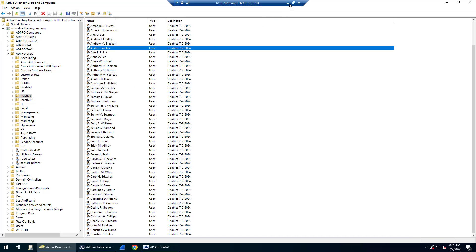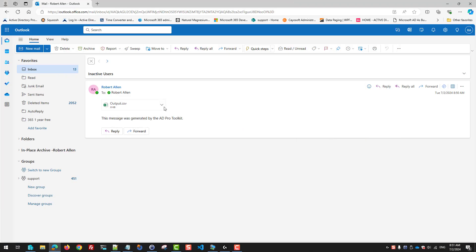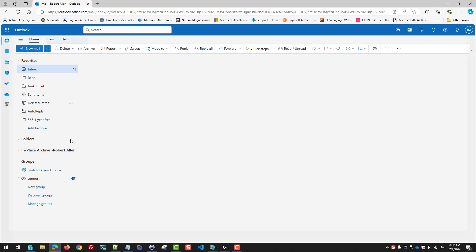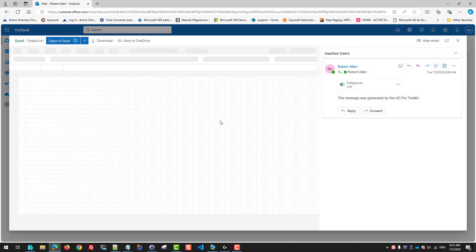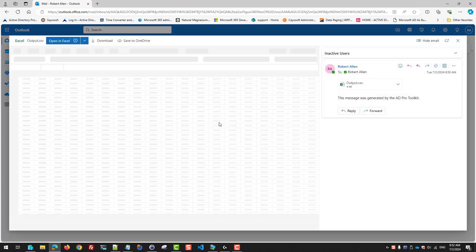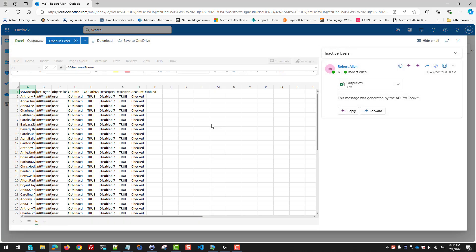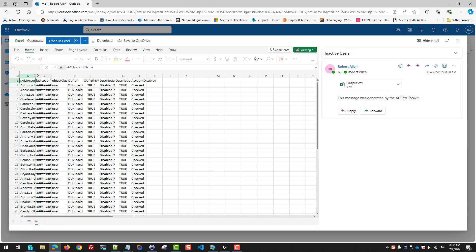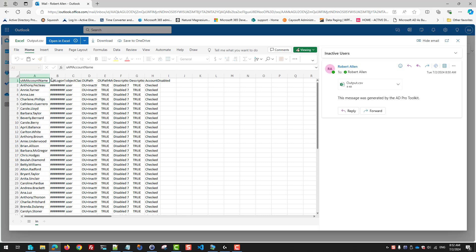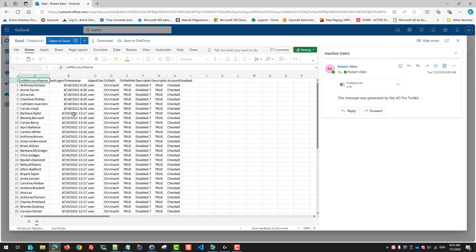If I come check my email, I got an email report that shows me the details of what happened. Here's all the accounts that it identified. It shows the last logon timestamp. You can see I set an inactivity timeframe of 90 days.